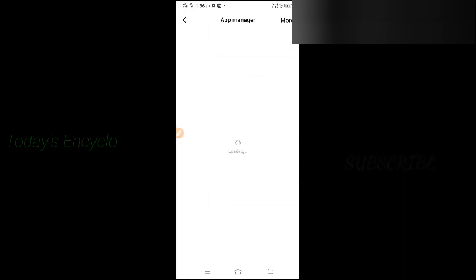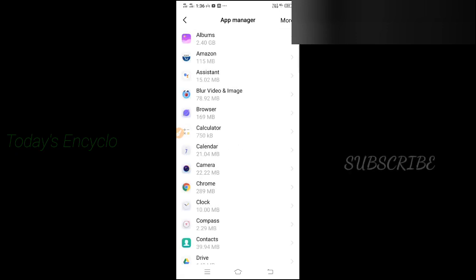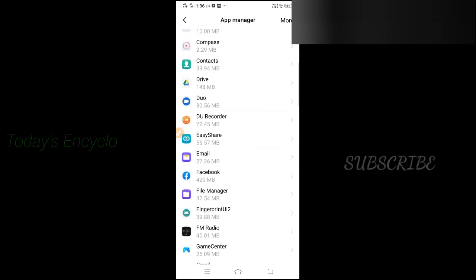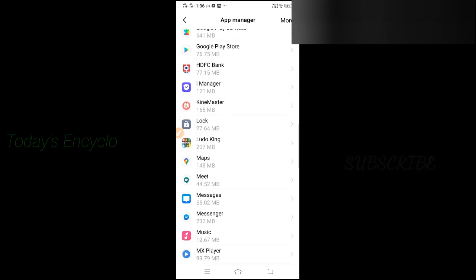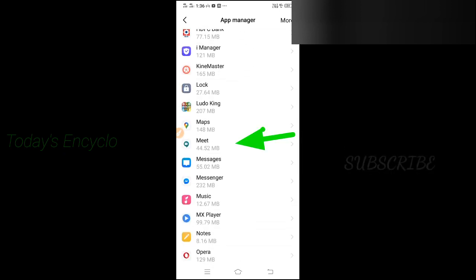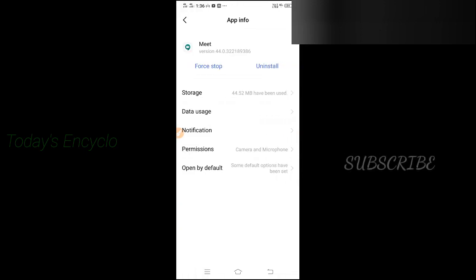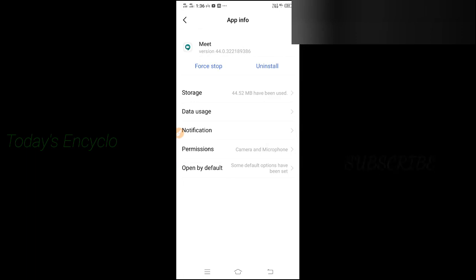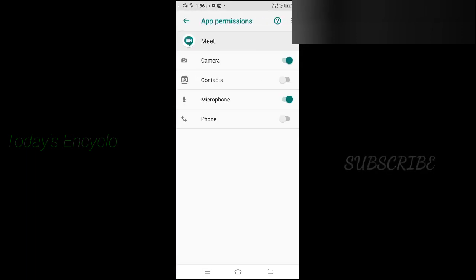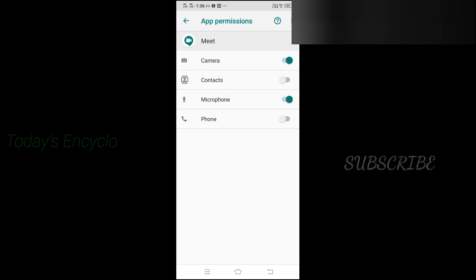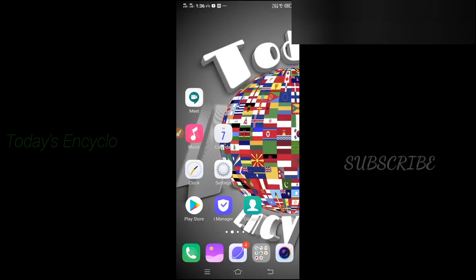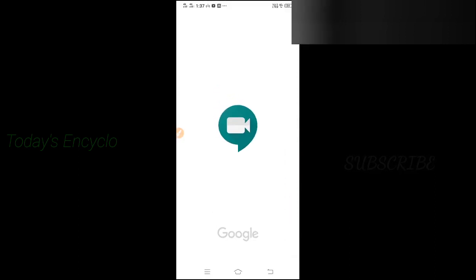Inside App Manager, search for the Google Meet application. Click it and go to the fourth option: Permissions. Inside Permissions you can find the options for camera and microphone. Click both and enable them if they are in disabled mode.